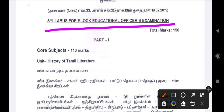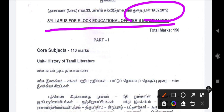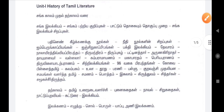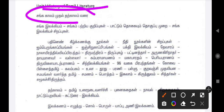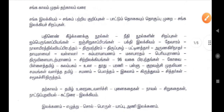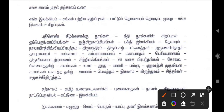The syllabus for the Block Education Officer Examination was released in 2019. We need to get the syllabus ready for you. In the course, the syllabus is required. When it starts, we will cover the syllabus as needed.